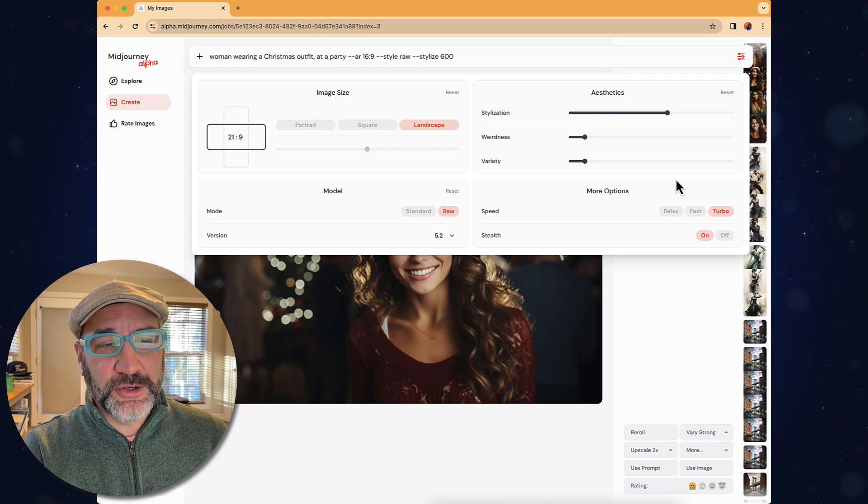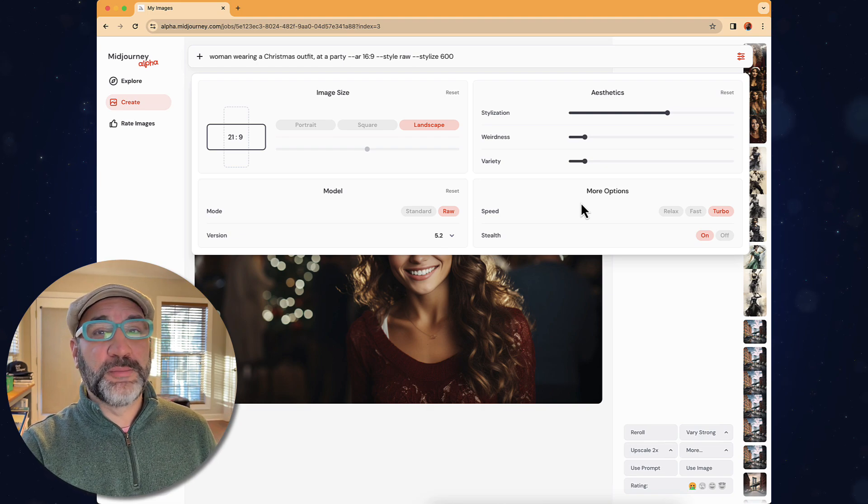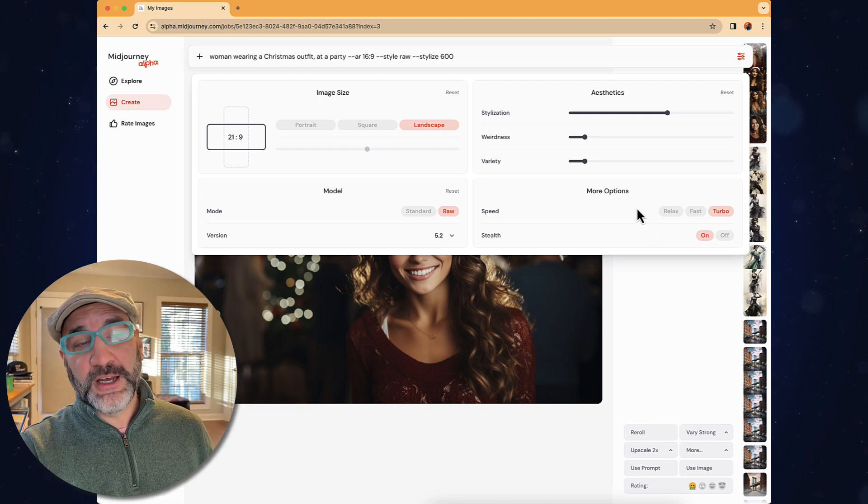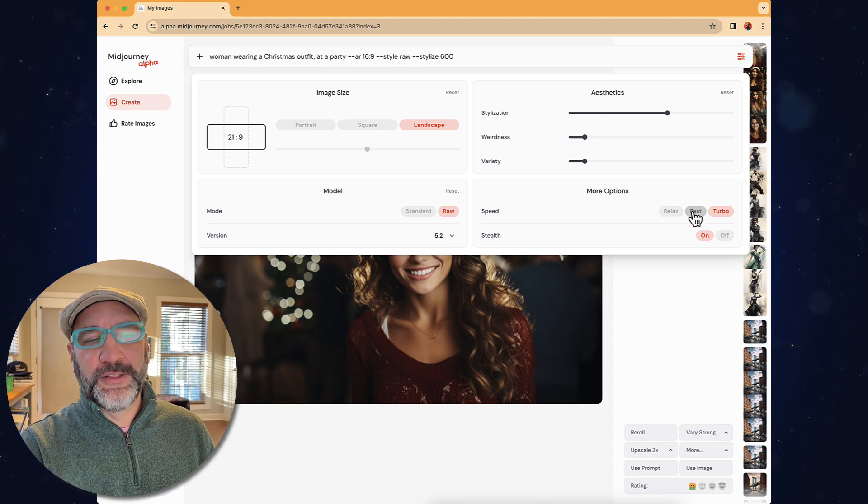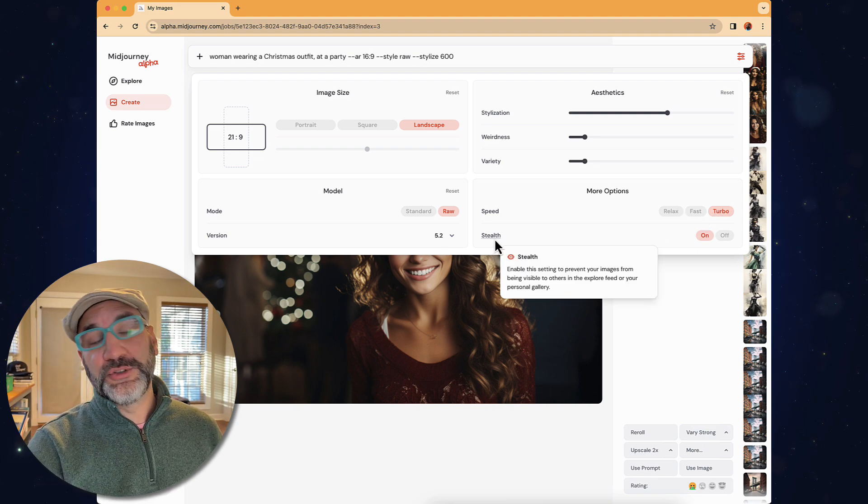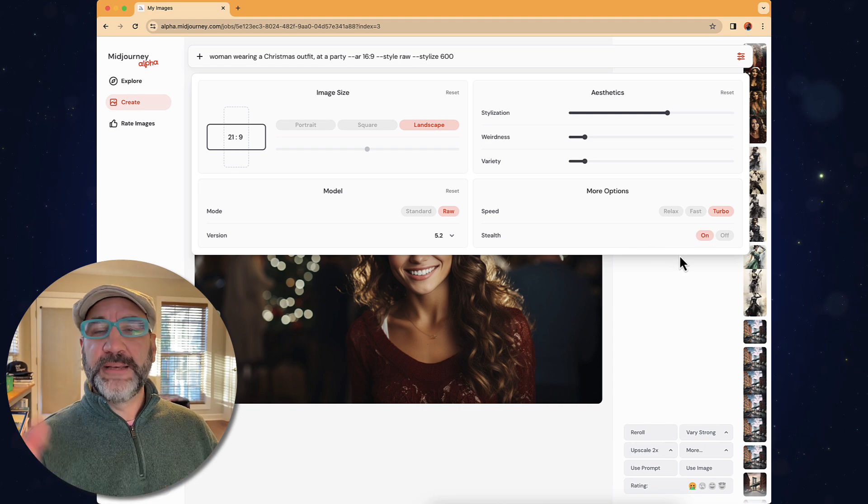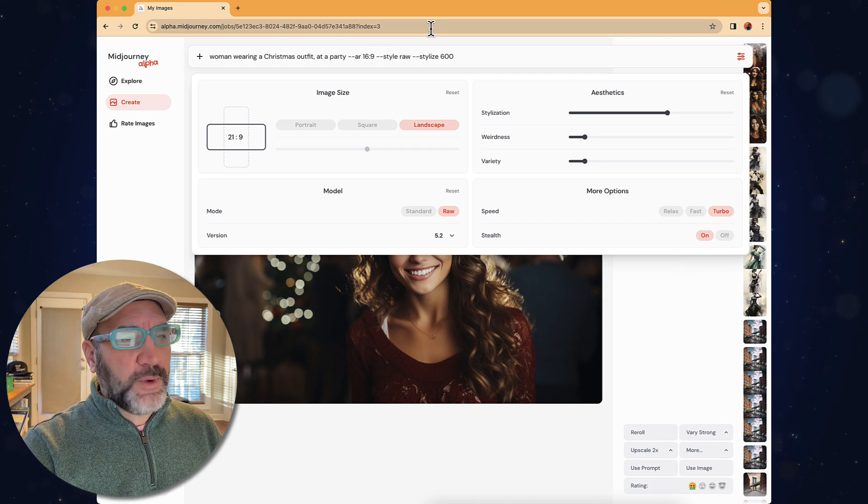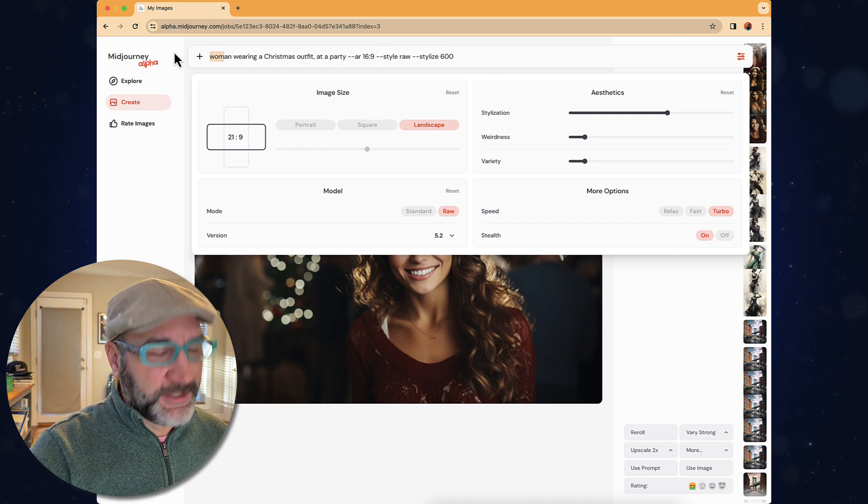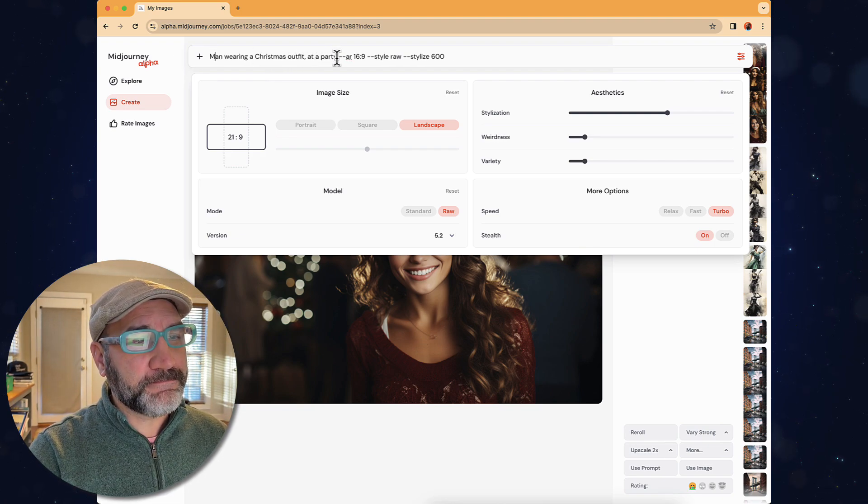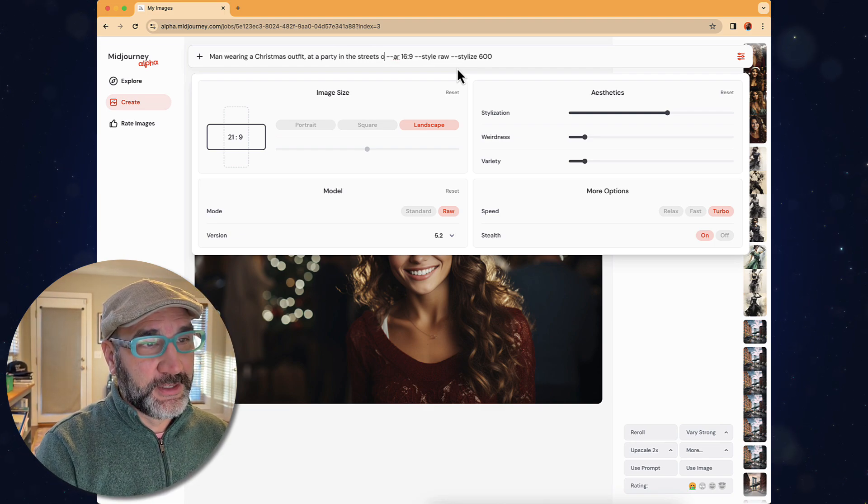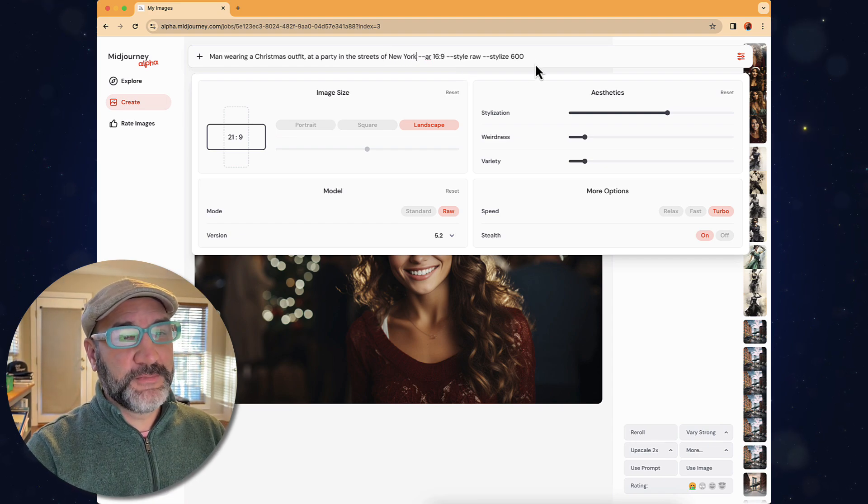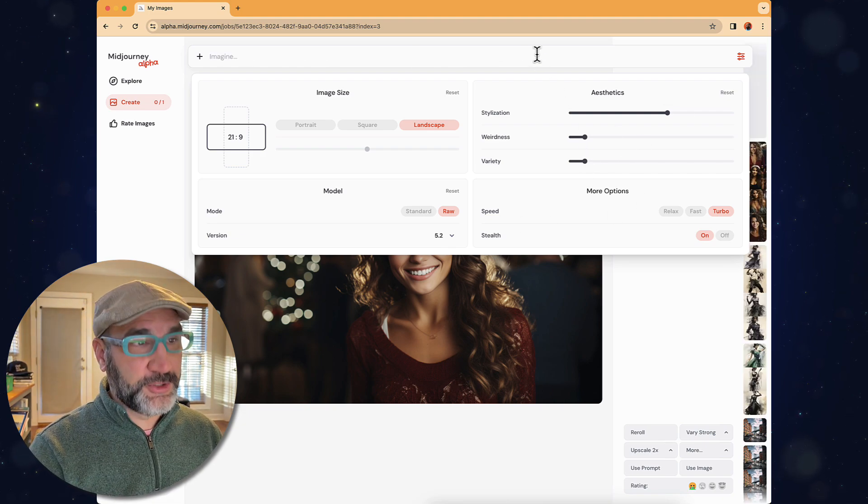Then with options here on speed, this is based off of how much render time you want to apply. And of course, if you're paying for your time, then relax mode is the easy way to go. There's also fast and turbo for the higher rate speed. There's also stealth mode, which I currently have on. It just keeps everything fast and away from the visibility of everybody else. So we can actually come in here and modify this prompt. Man wearing a Christmas outfit at a party in the street of New York. Leave everything there. I can go from this and just basically press return key.